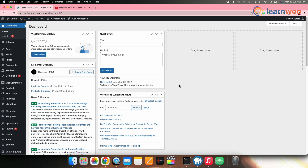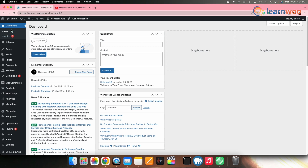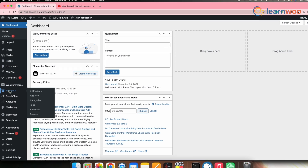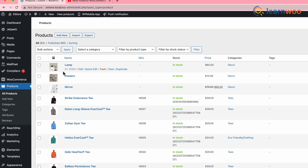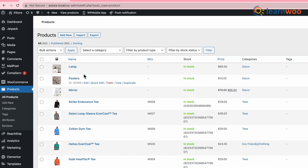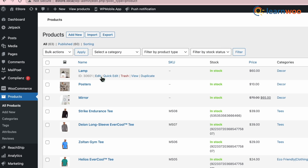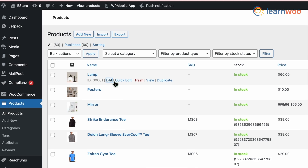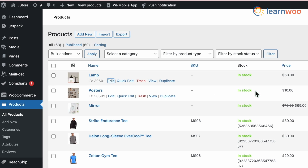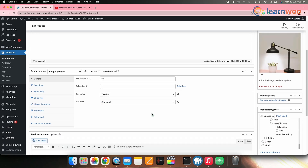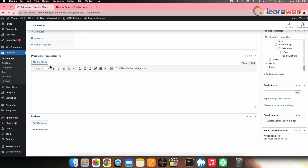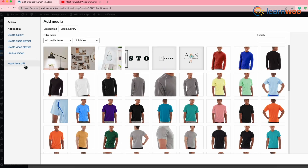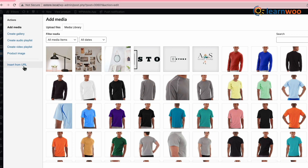For that, go to the WordPress dashboard, then Products. Select the product in which you want to embed the YouTube video. Click on Edit — the product editing page will open. Scroll down to the Short Description column and click on Add Media. Select Insert from URL from here.